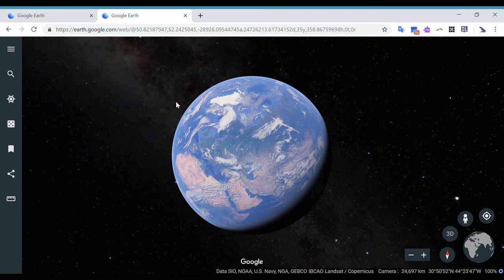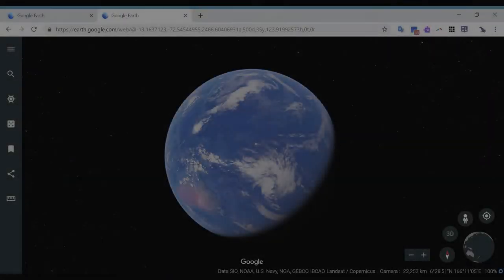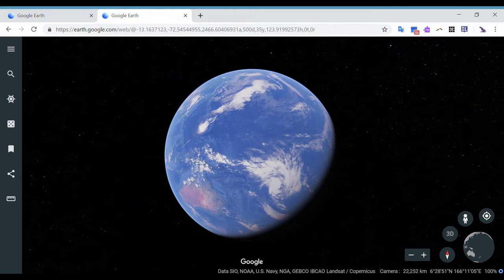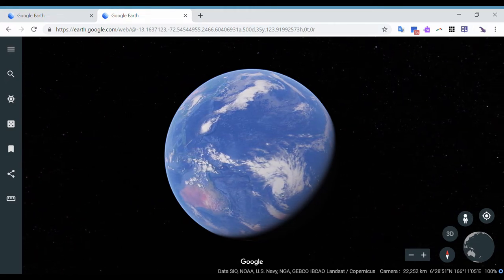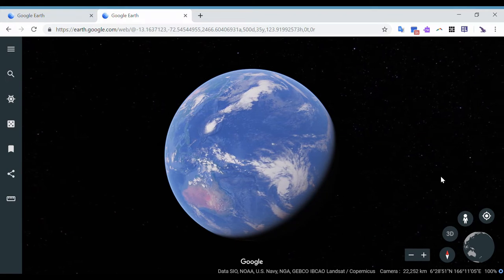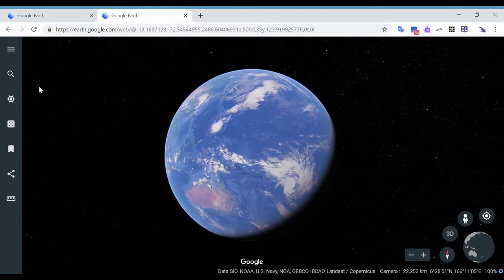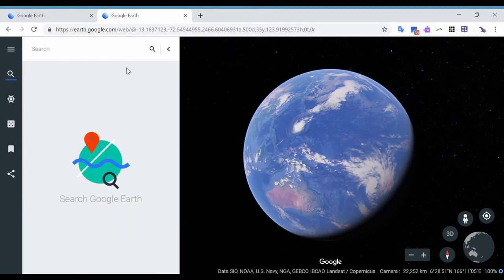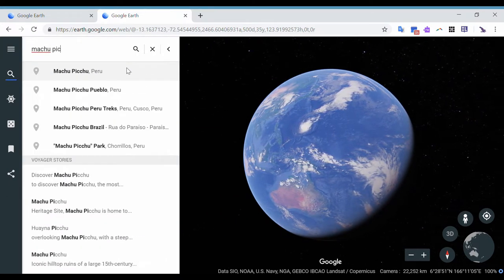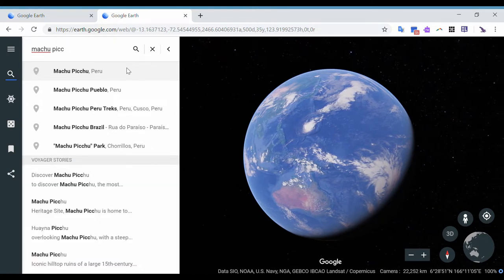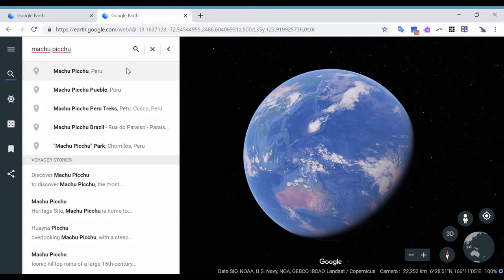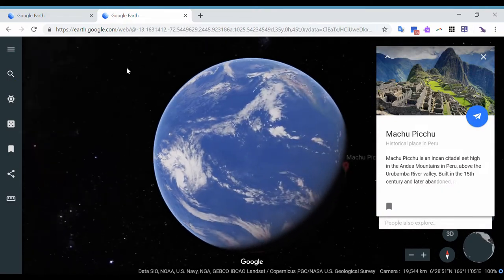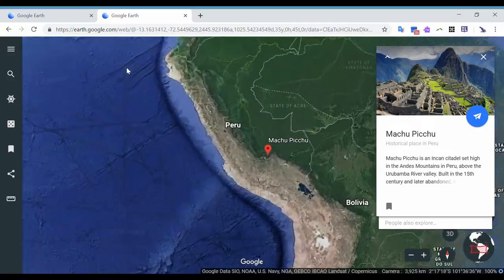And this view right here is actually really amazing, as you can see the Milky Way galaxy. So one really cool way that you can use Google Earth in your classroom is by taking your students on a virtual field trip. Let's say we wanted to go to Machu Picchu. All I have to do is click on the search button, type in the name of the place, or actually you can also put in coordinates if that's what you wanted.